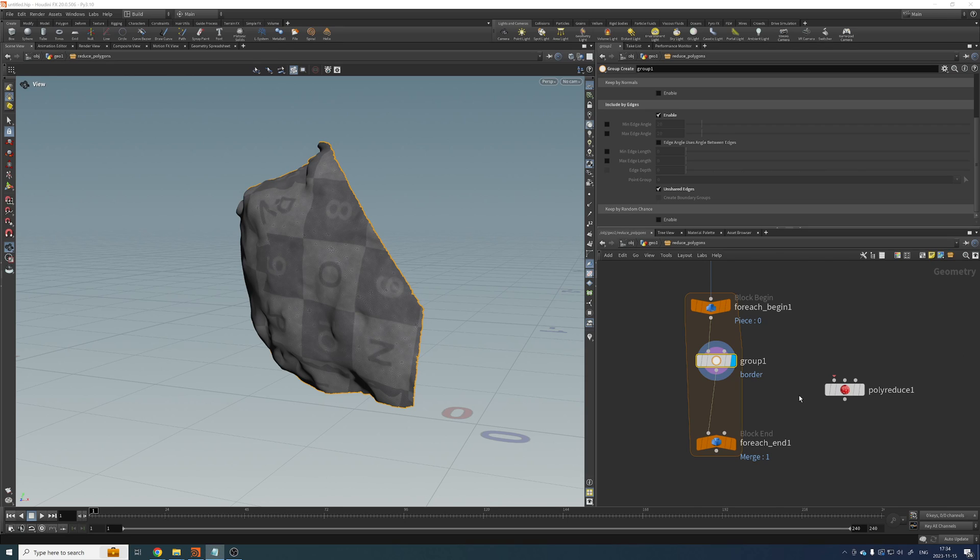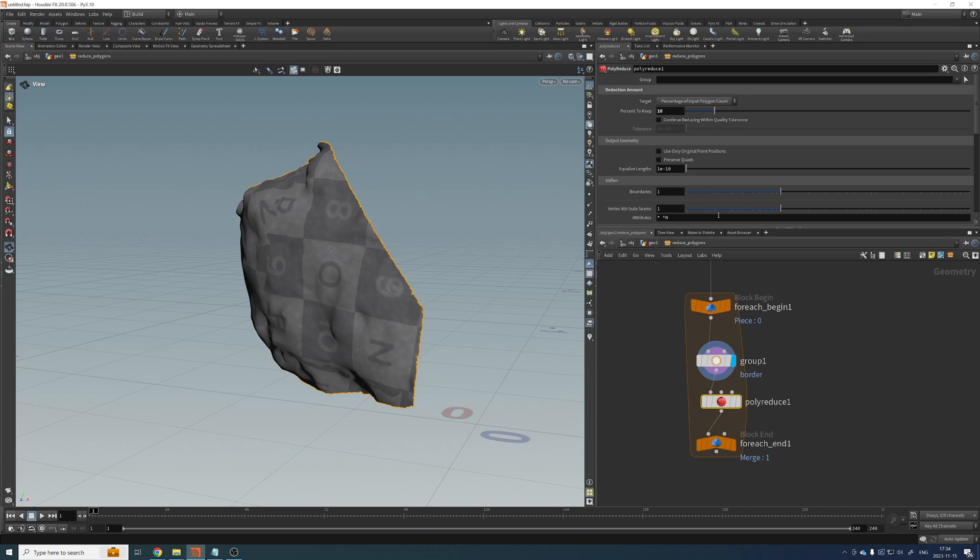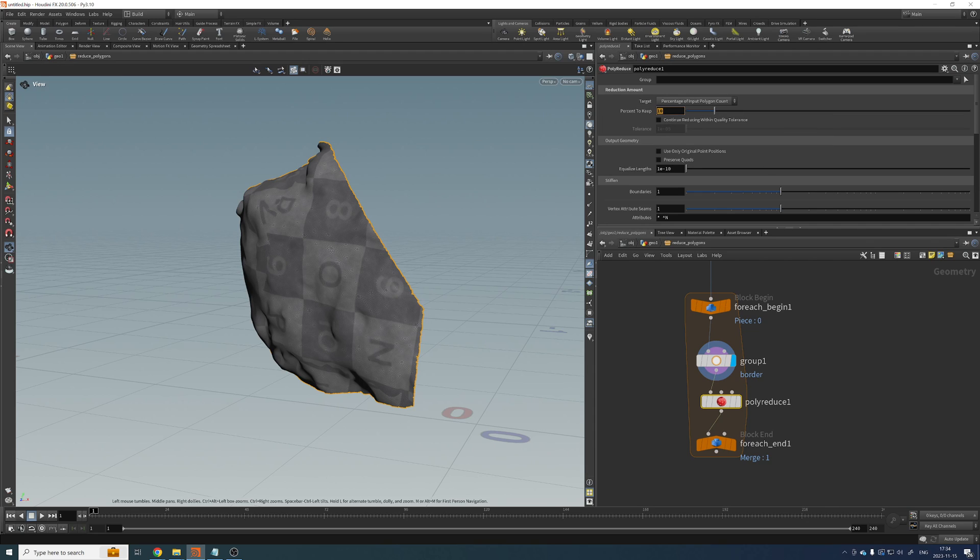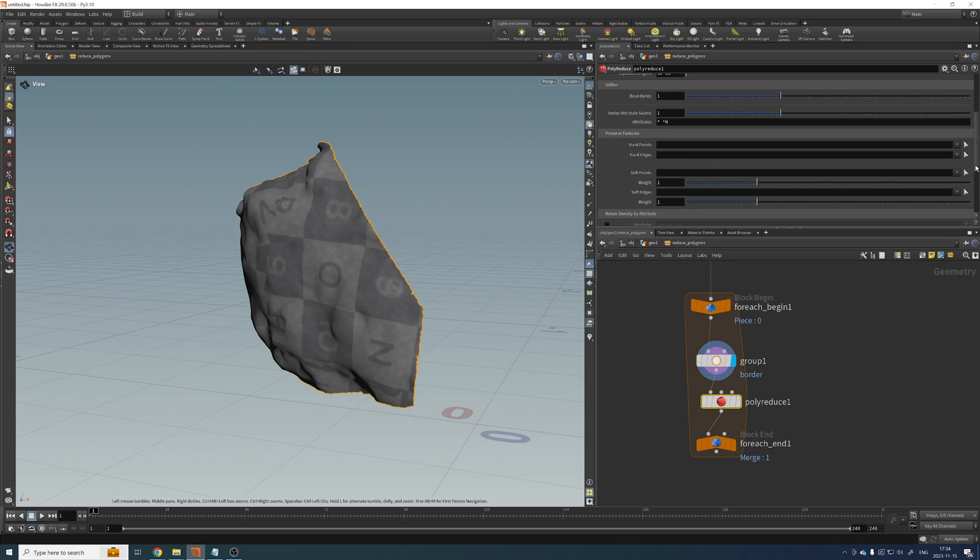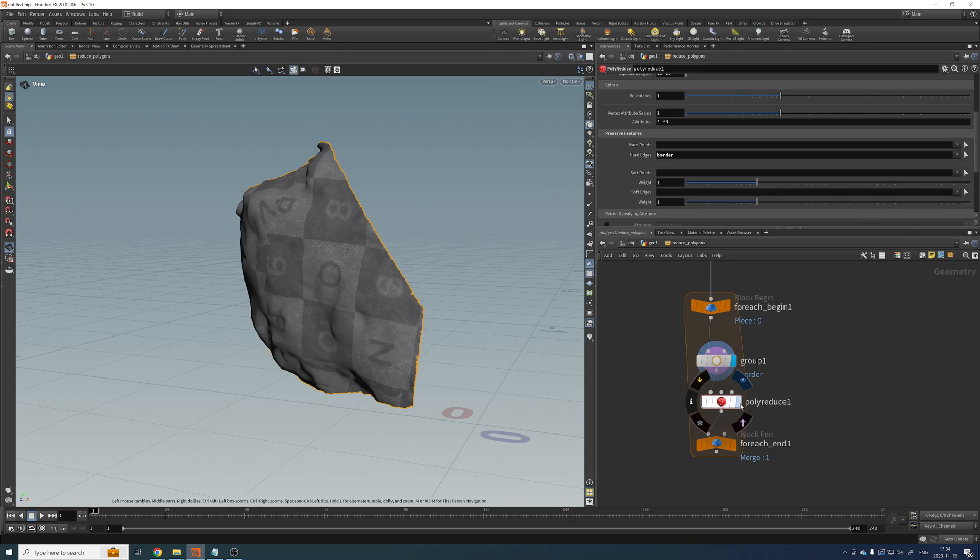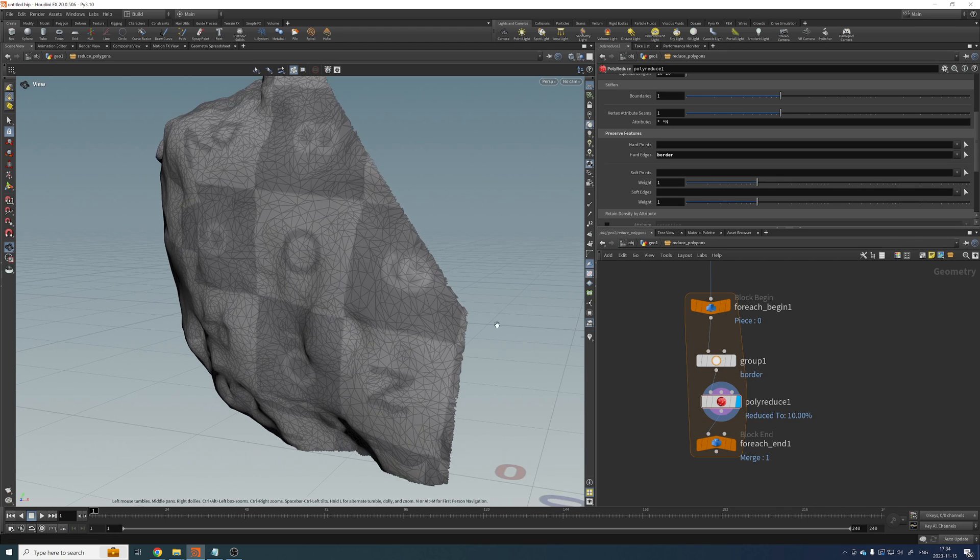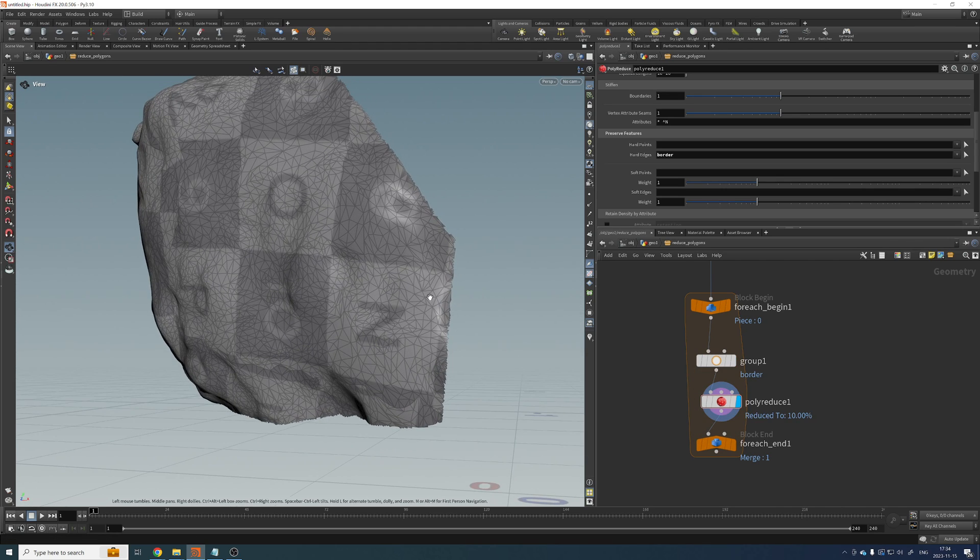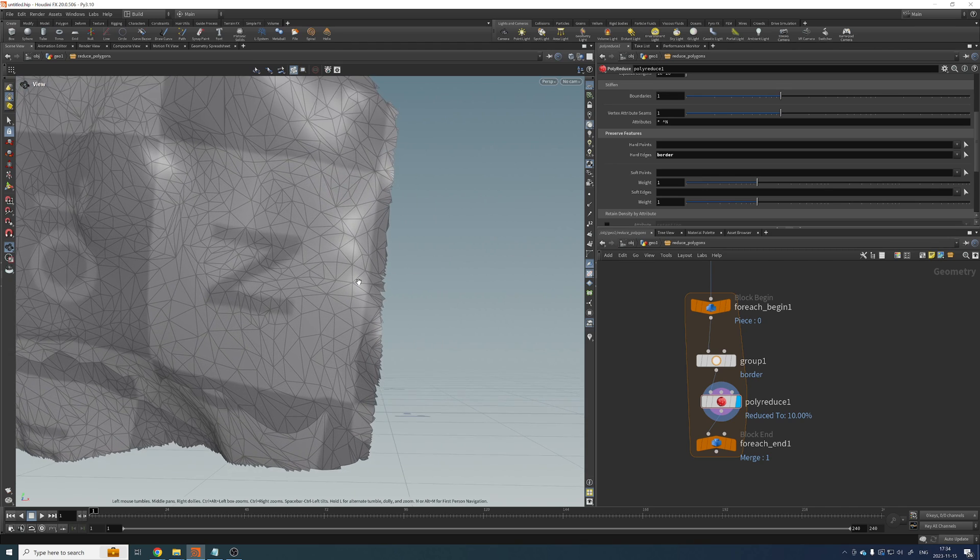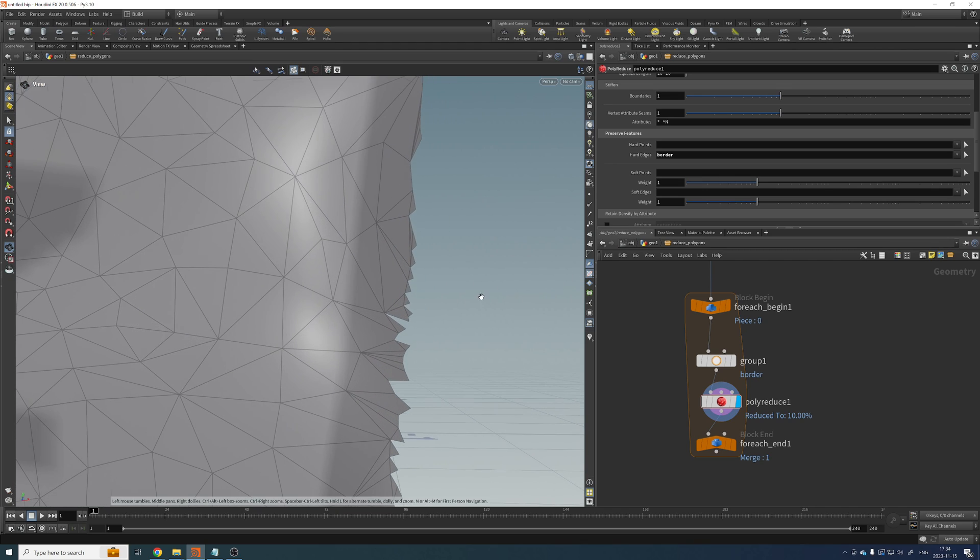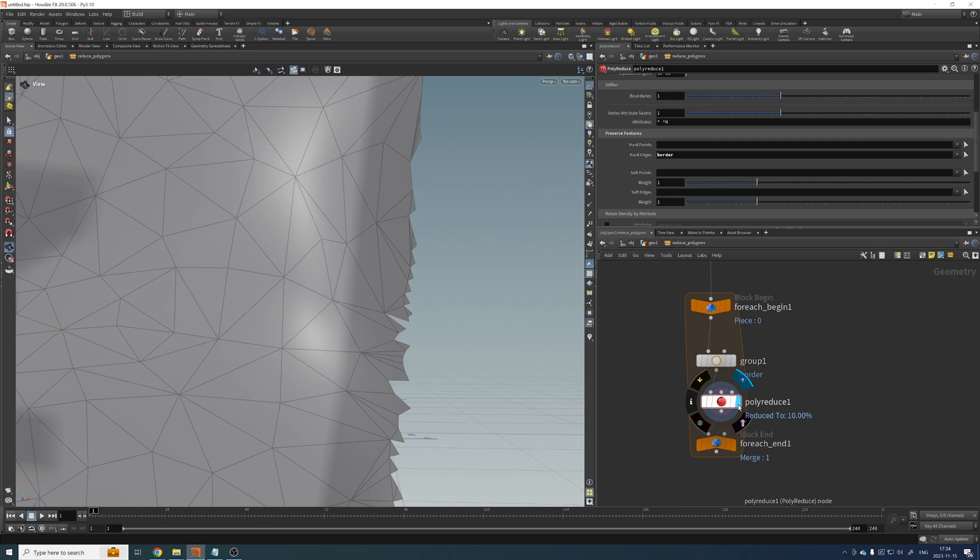Okay, great. Now we can add the polyreduce. And yeah, I set it to keep 10% of the total poly count, but I want to enable hard edges and select my border group. Okay, so if we run this over the polyreduce, you can see that it's reducing everything, but the edges remain intact.